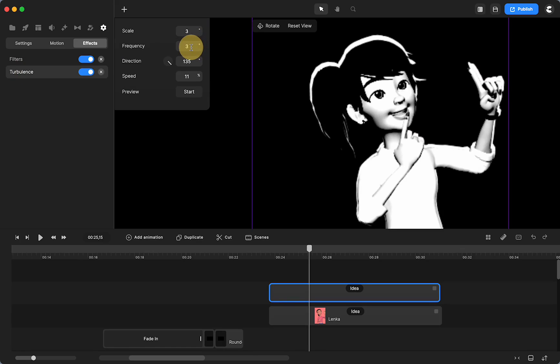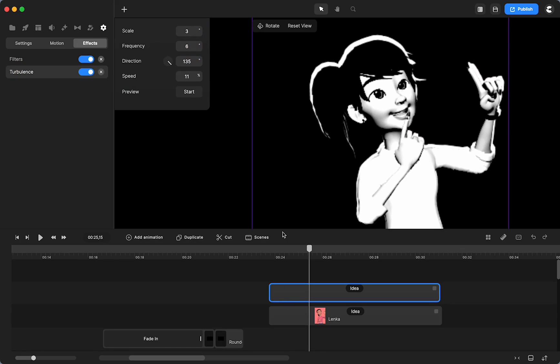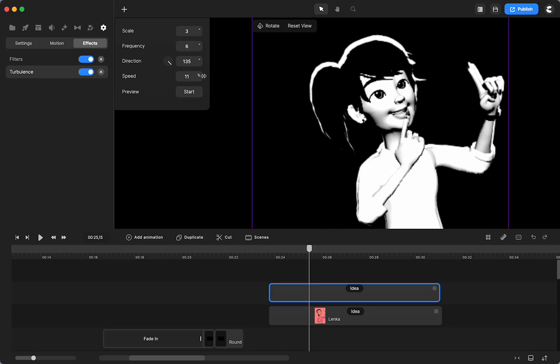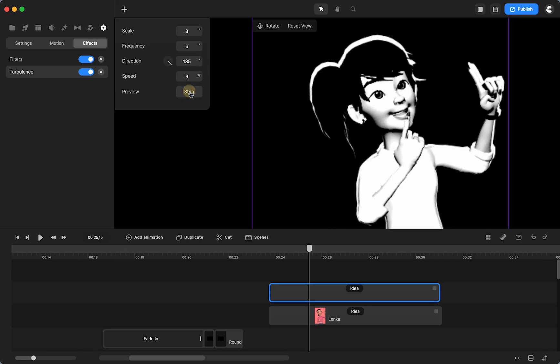But let's just see. Let's see how that looks. That might still be too much. And you can also play around with the speed and see how that looks.